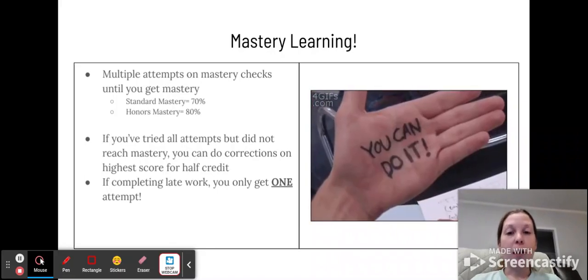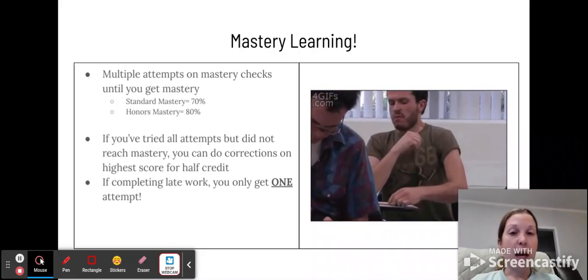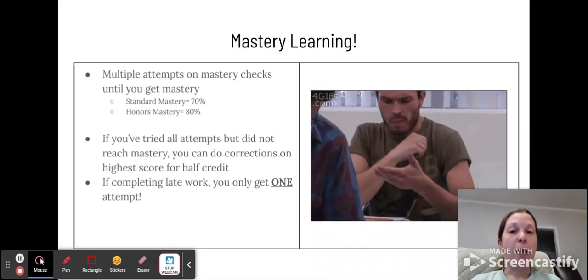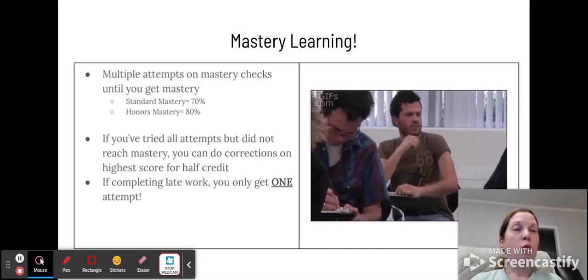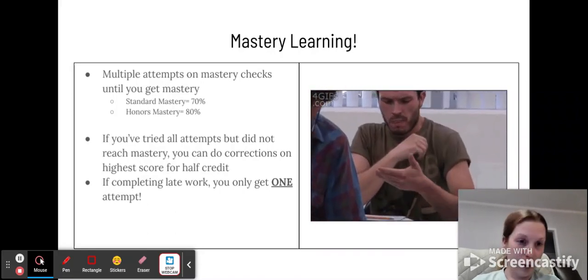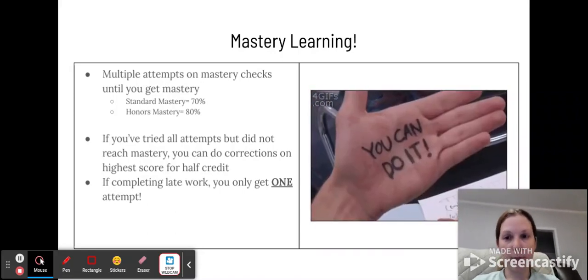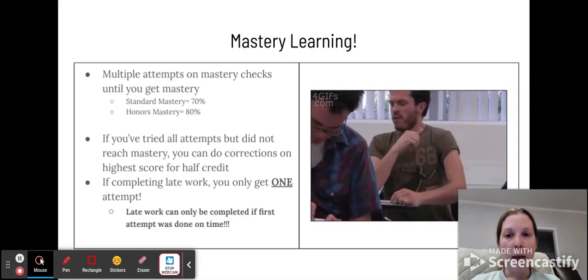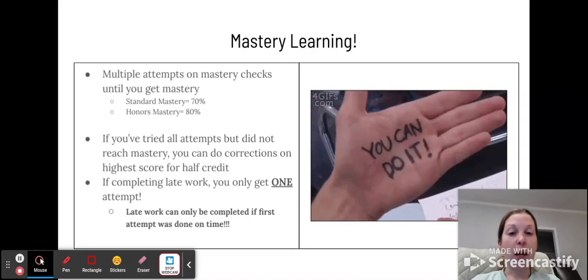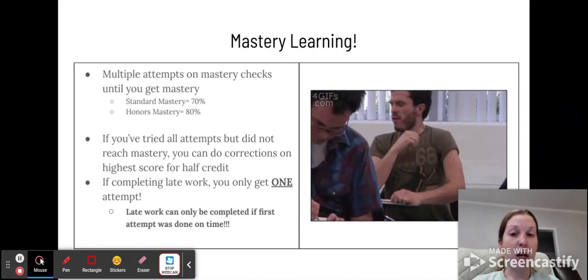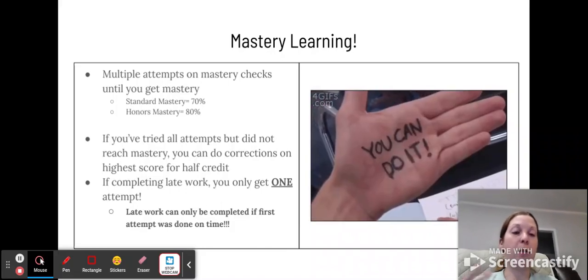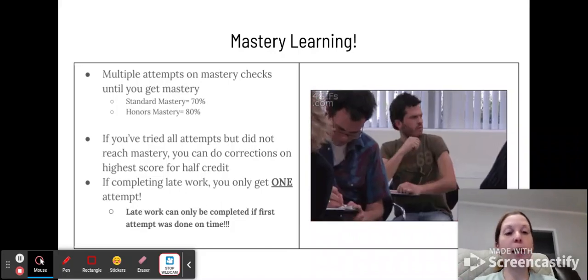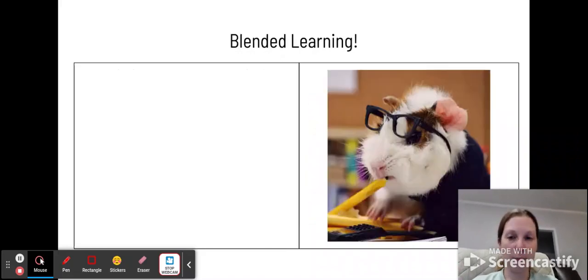If you're completing late work, you only get one attempt. And that late work is based off of when you did the first mastery check. Late work can only be completed for credit if the first mastery check was done on time. So technically, your late work would be getting to do the second mastery check.